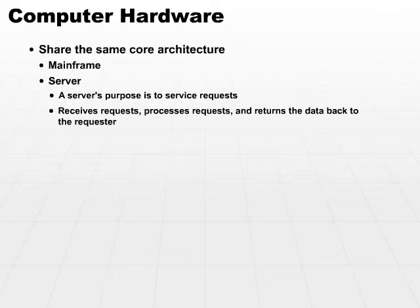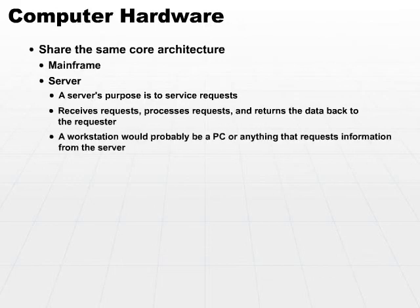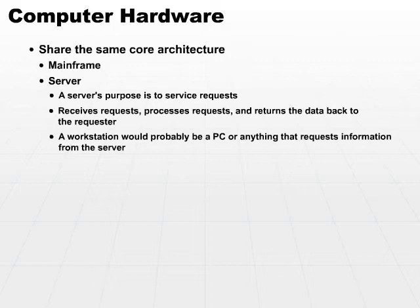The requester for services from a server machine is typically a workstation. A workstation in most cases is probably going to be a PC or a personal computer of some sort. But a workstation doesn't have to just be a PC. It can be anything. Workstations typically request services from servers and then present those to an end user of some sort.